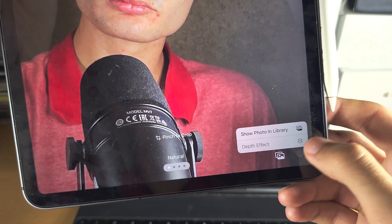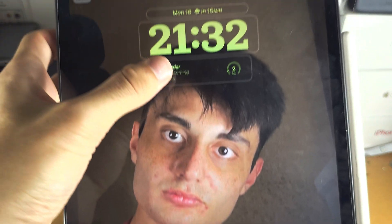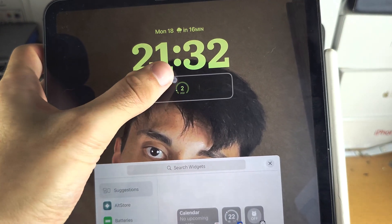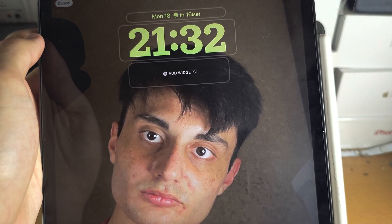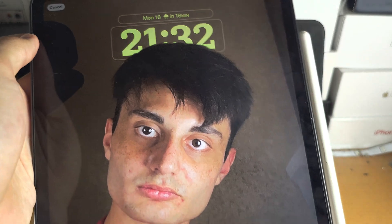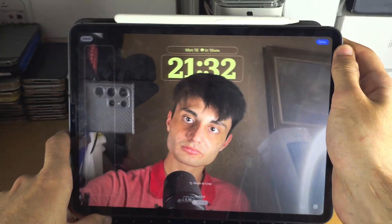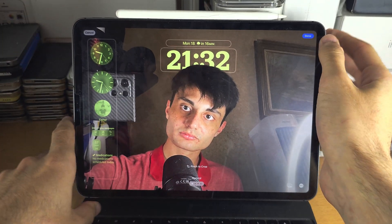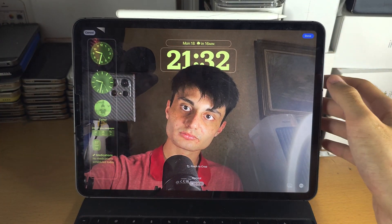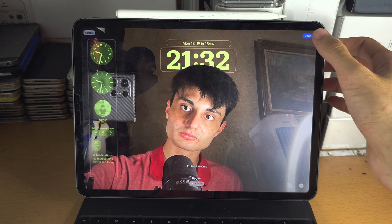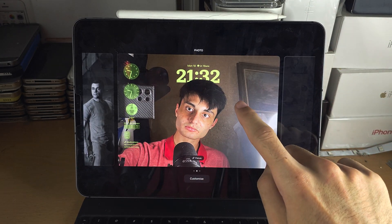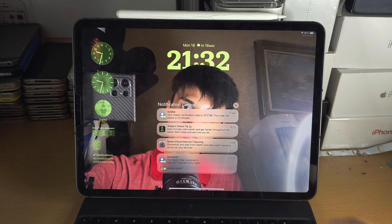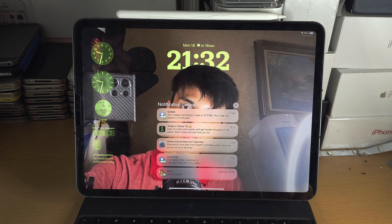Personally, I want to keep my depth effects, so I'm going to get rid of those portrait widgets. Once you're happy, tap Done and then tap on the wallpaper — and there are your widgets.